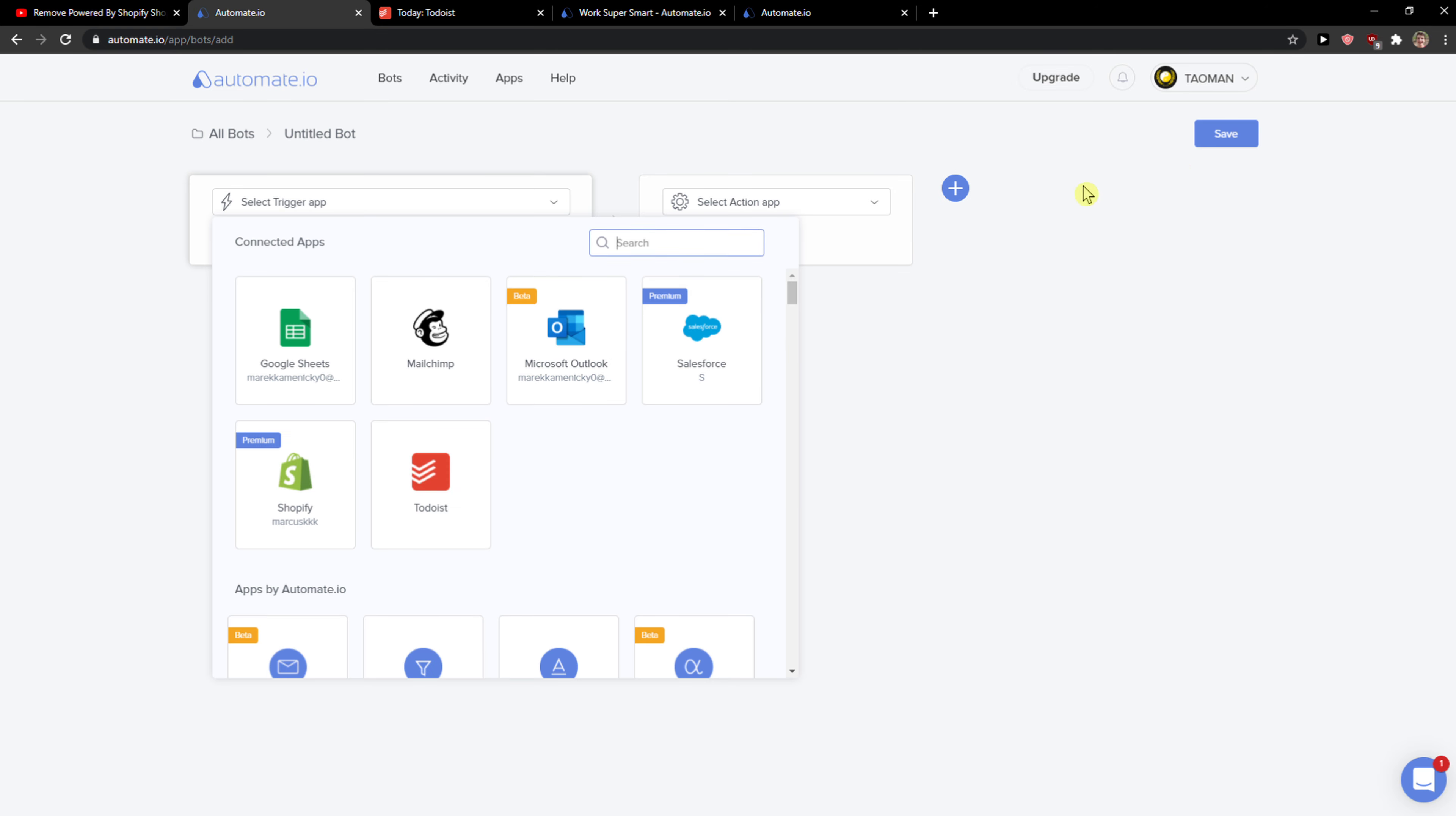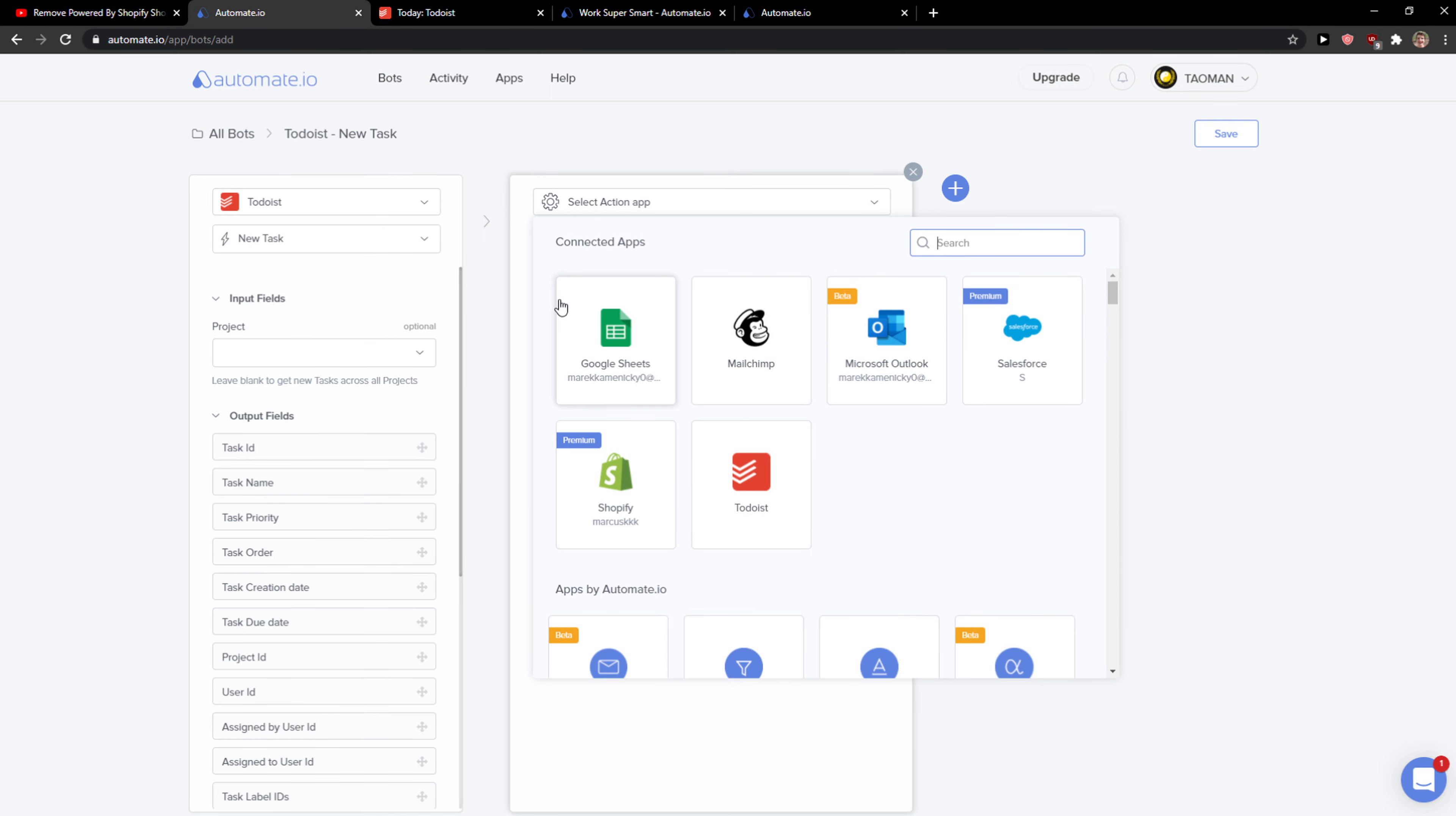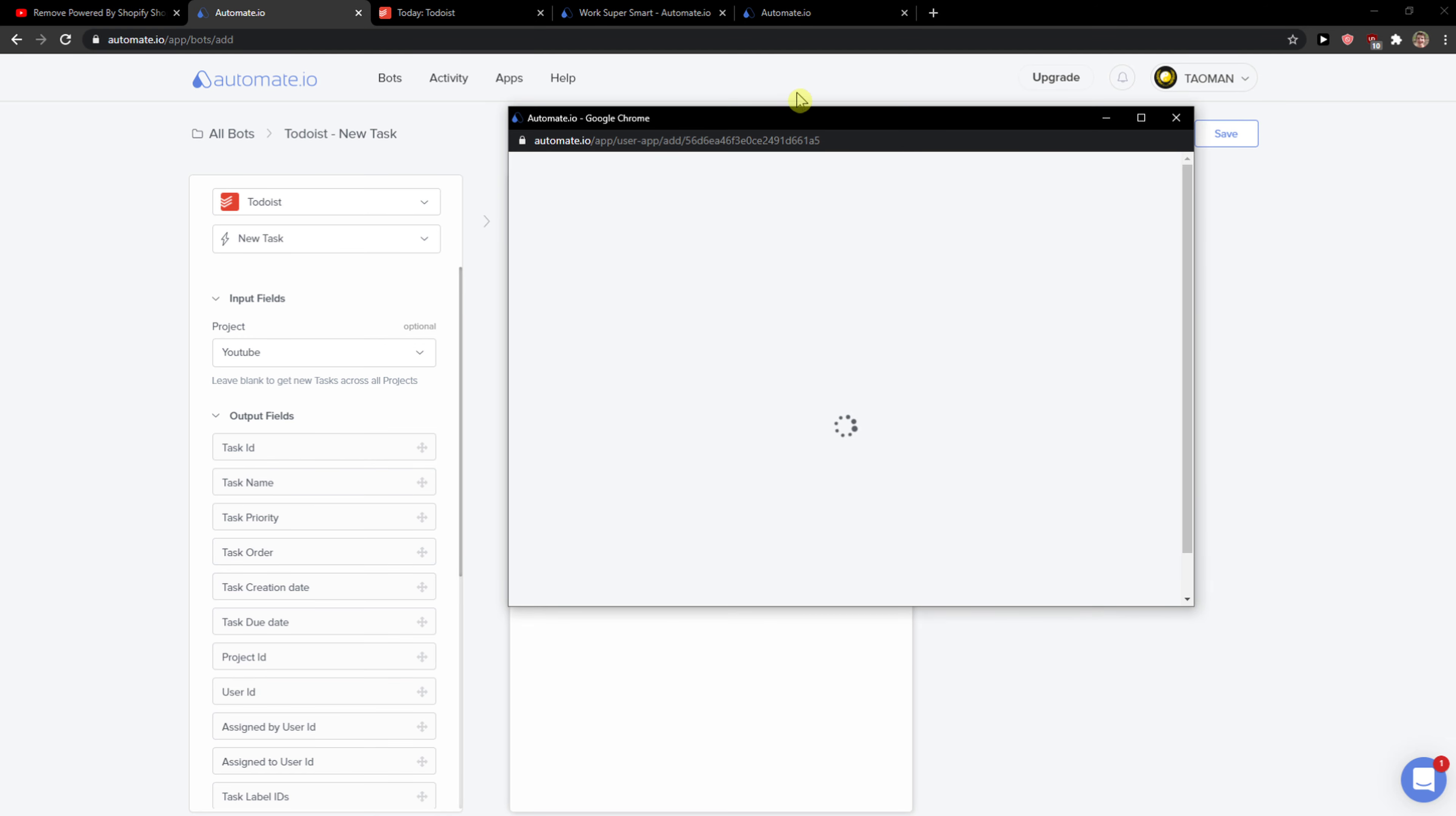You want to click create a bot and select a trigger application, Todoist. When there is going to be a new task, let's say from project YouTube, select an action app. I'm going to Calendar and I will just add here Google Calendar.